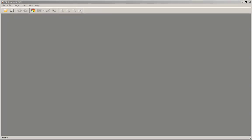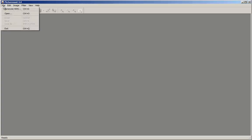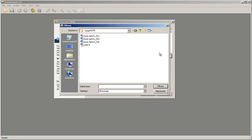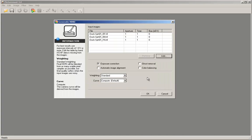This is PictureNow 3.2. Once started, click on File, then Generate HDR, and the Generate HDR dialog opens. Click on Add, and in the Open dialog, select all files that will make up the HDR, holding down the CTRL key. The loaded pictures are listed with their names. For aperture and time, there are 1s; for bias, there are 0s.